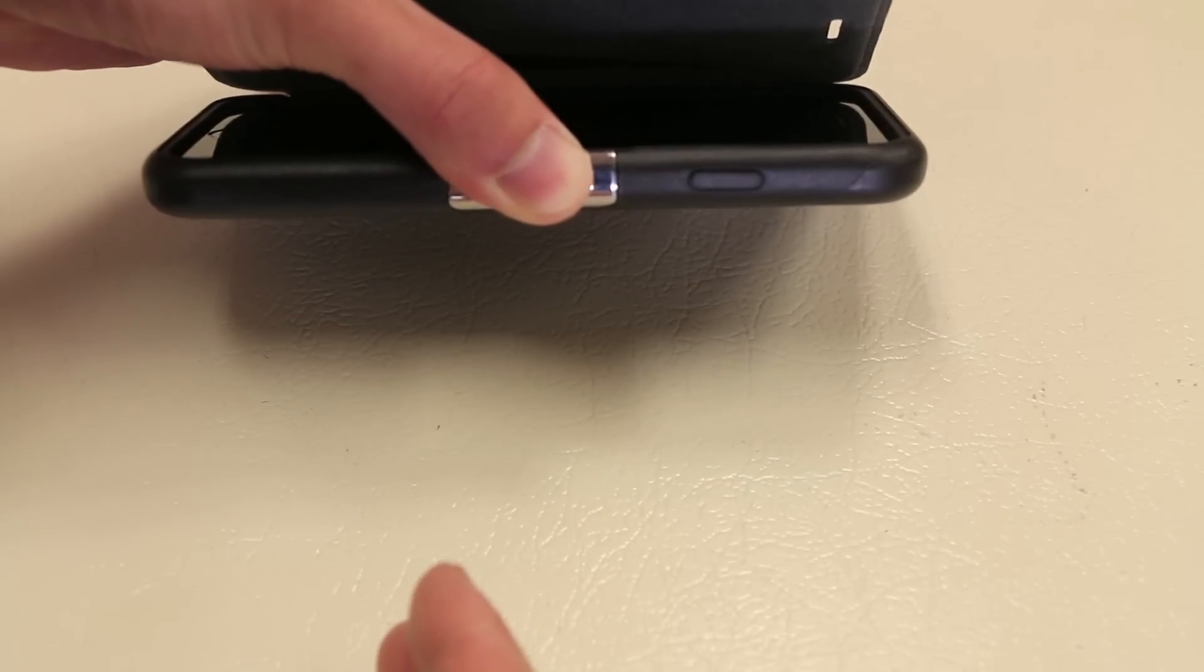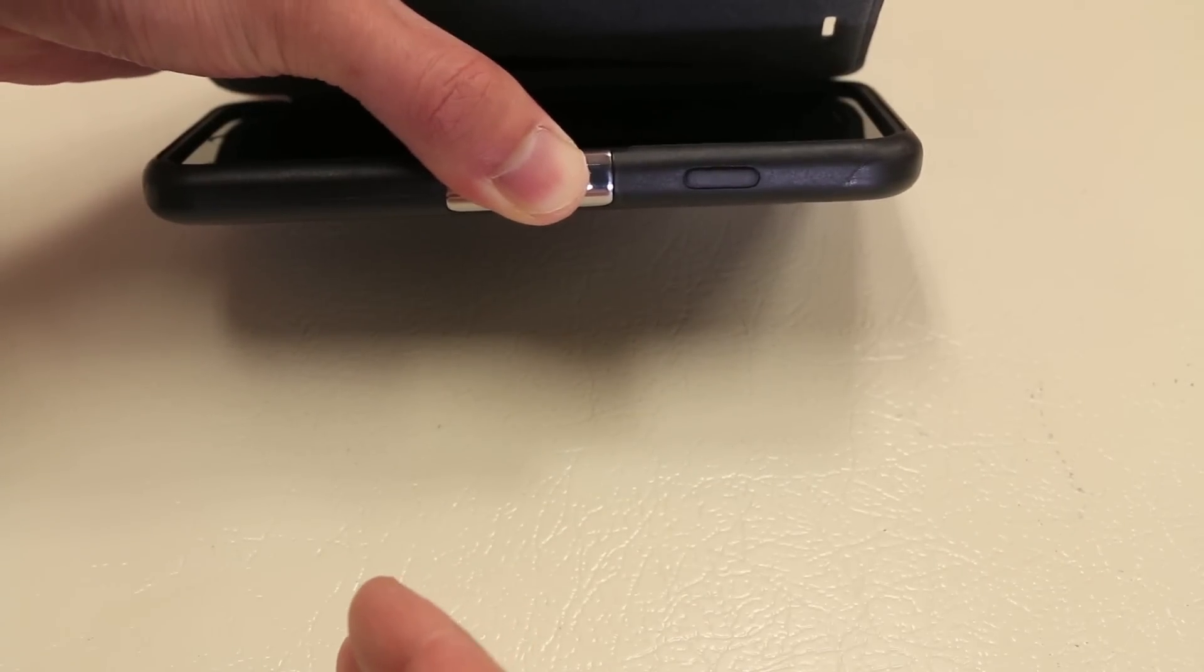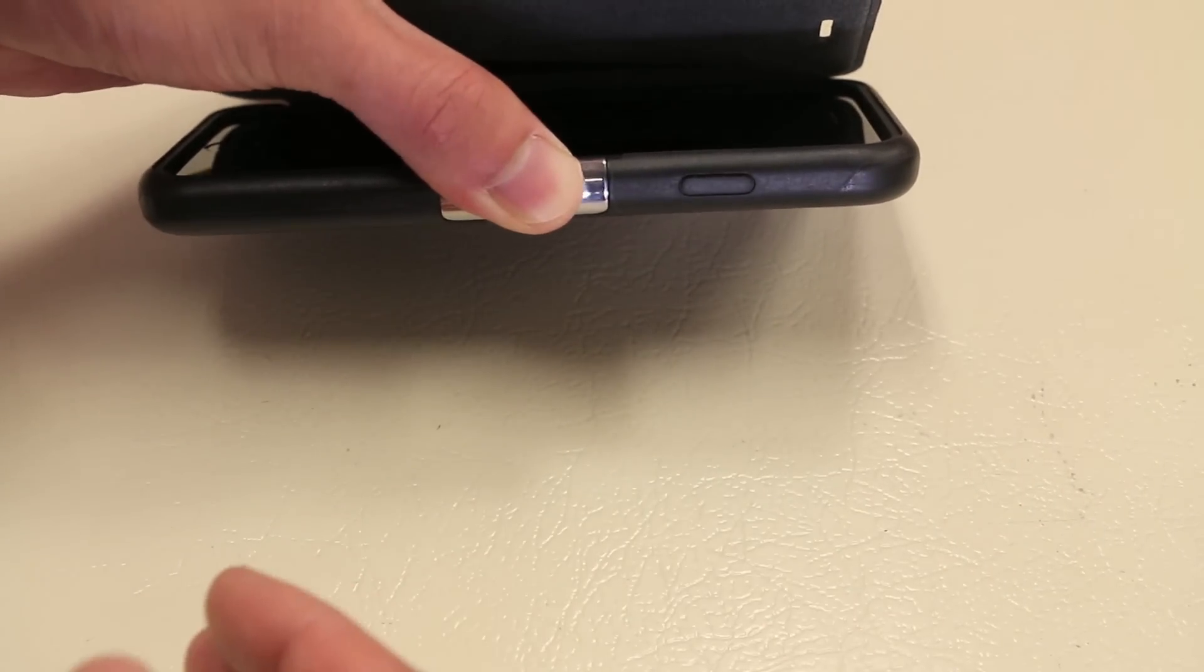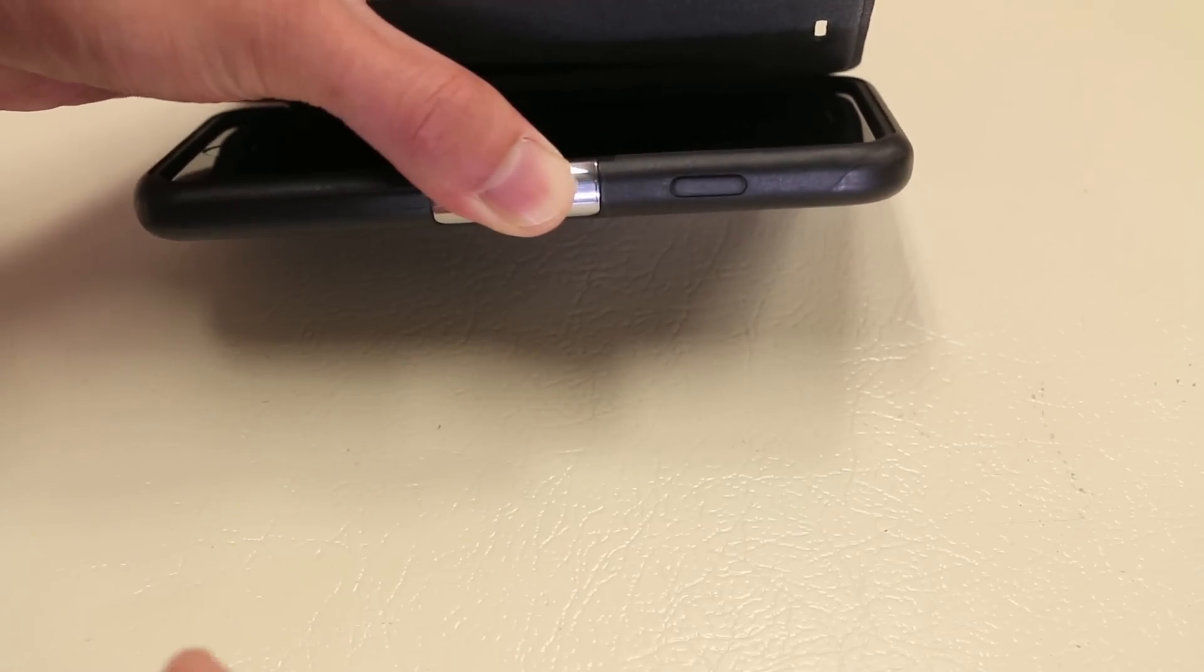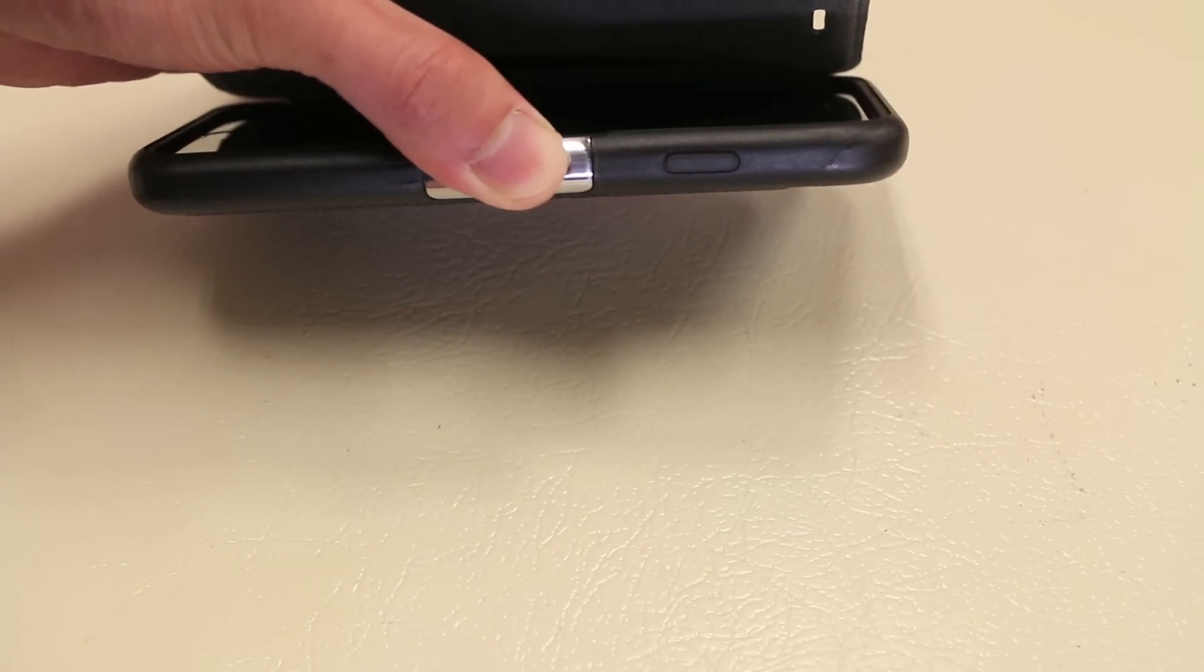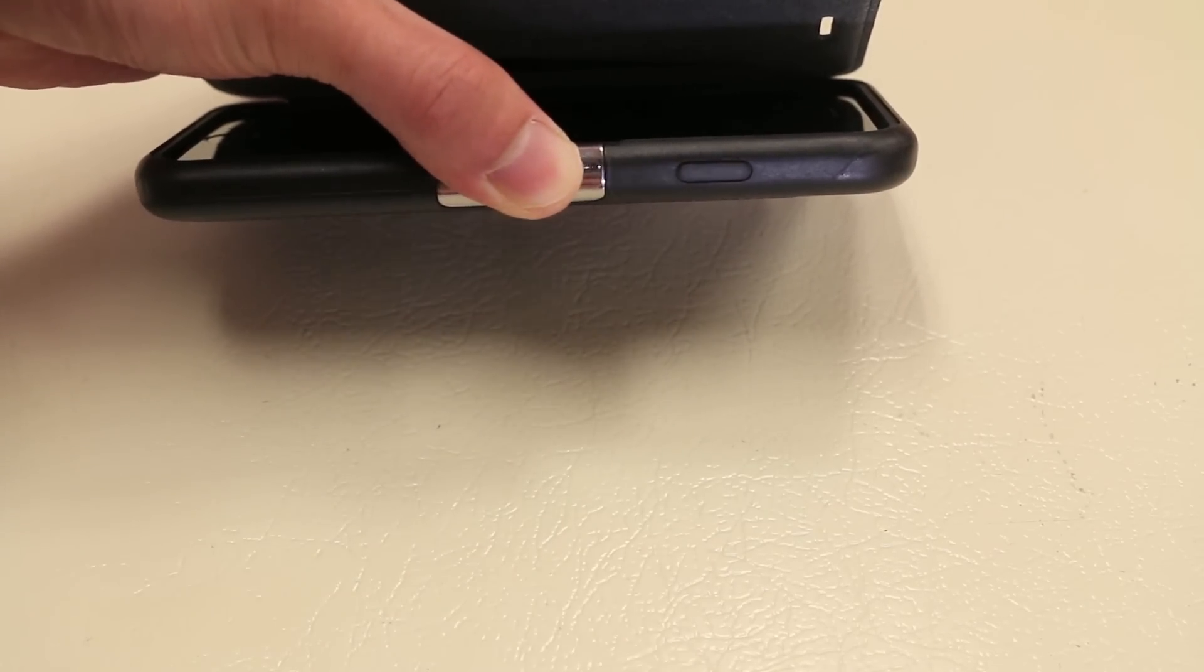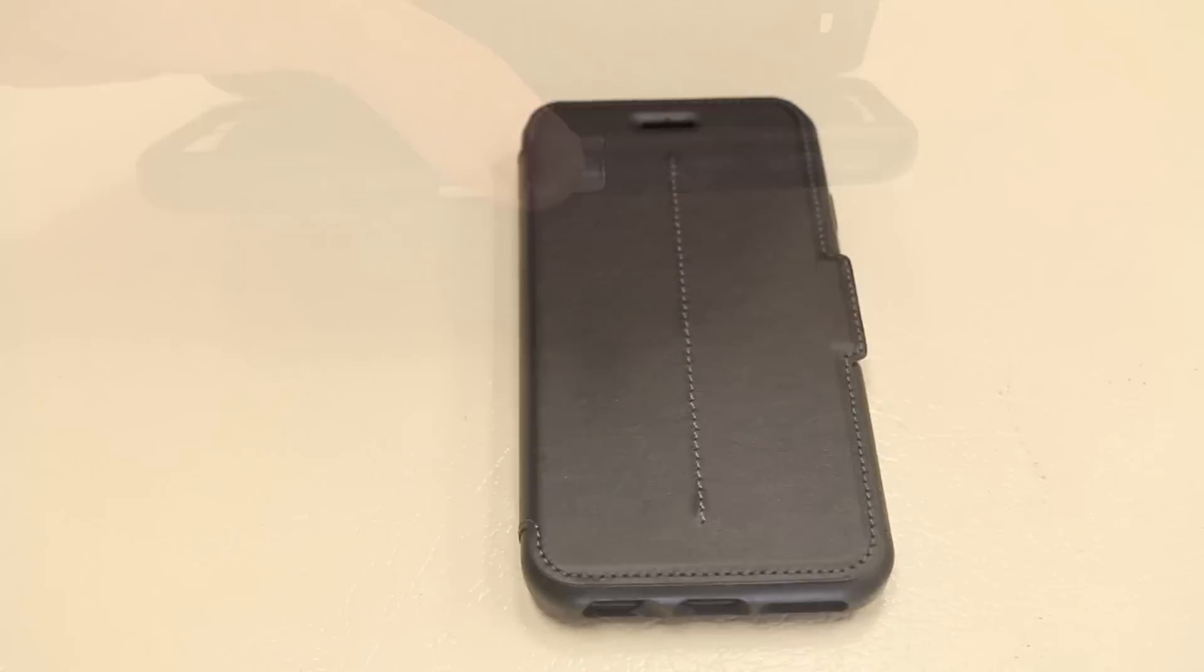The case portion here features a hybrid TPU and polycarbonate fused design, giving you the ultimate protective case, combining the best of both worlds with the shock-absorbing properties of TPU and rubber, as well as the polycarbonate material that gives structure and holds the entire case together.